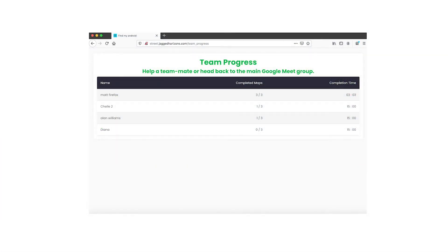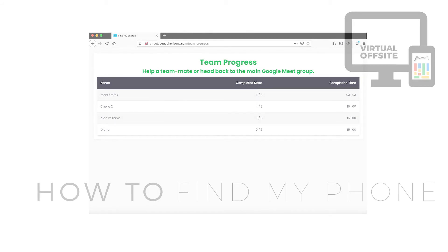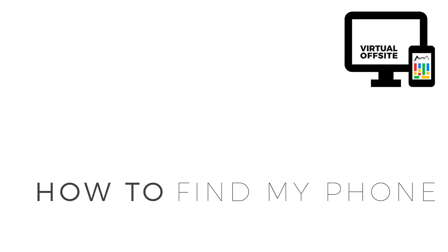On the last screen, you will click finish and it will take you through to your team progress board where you can see how other members of the team are progressing. Thank you.